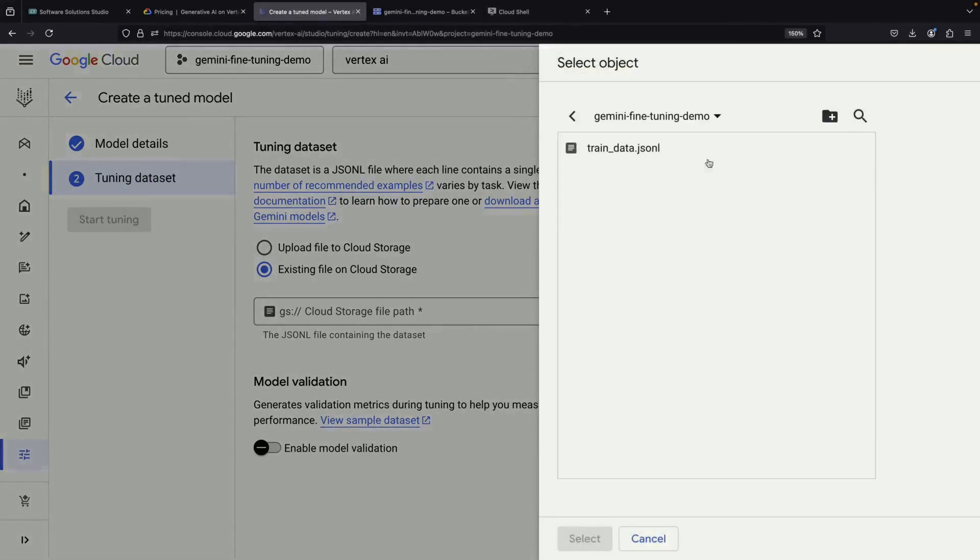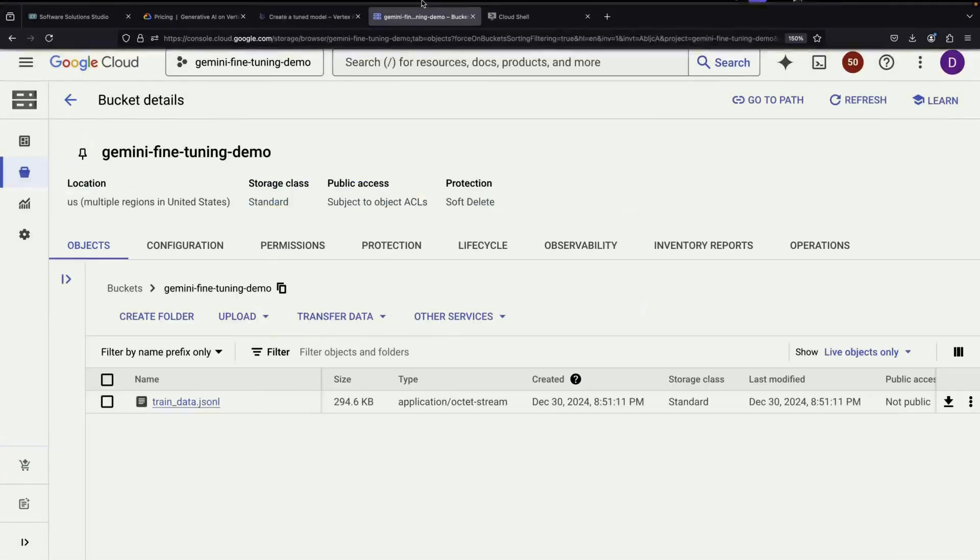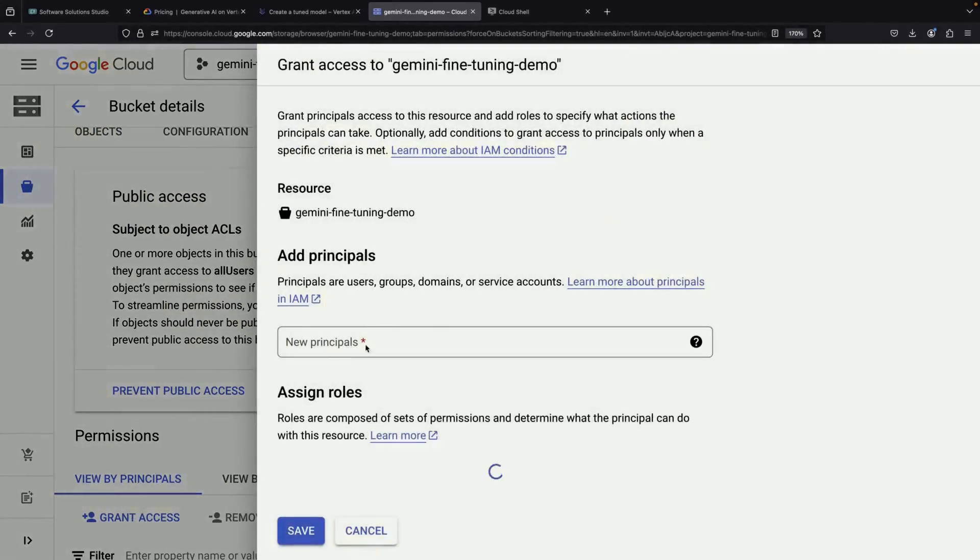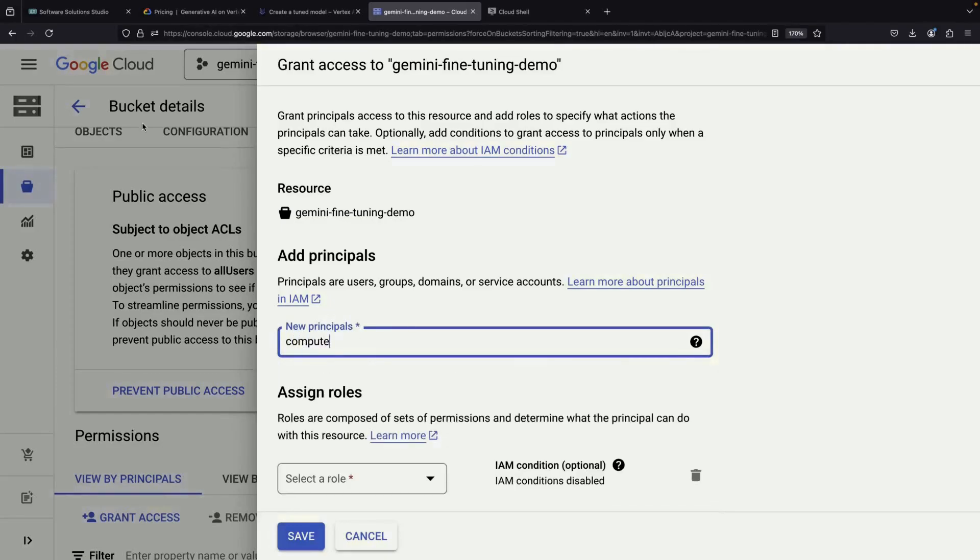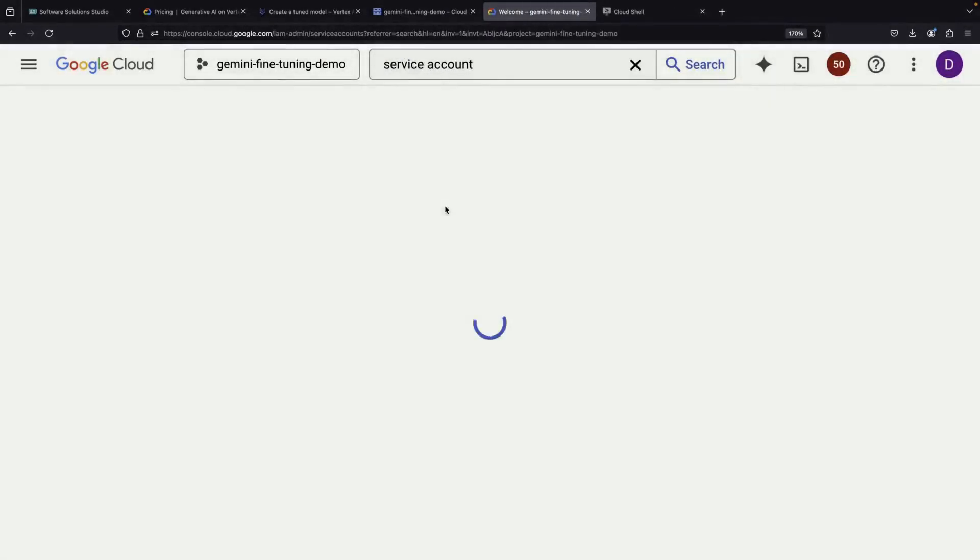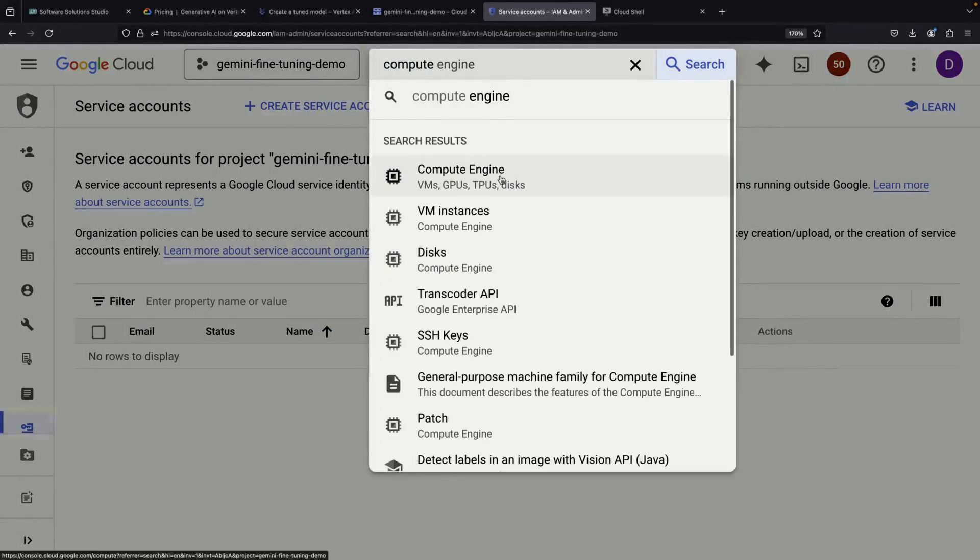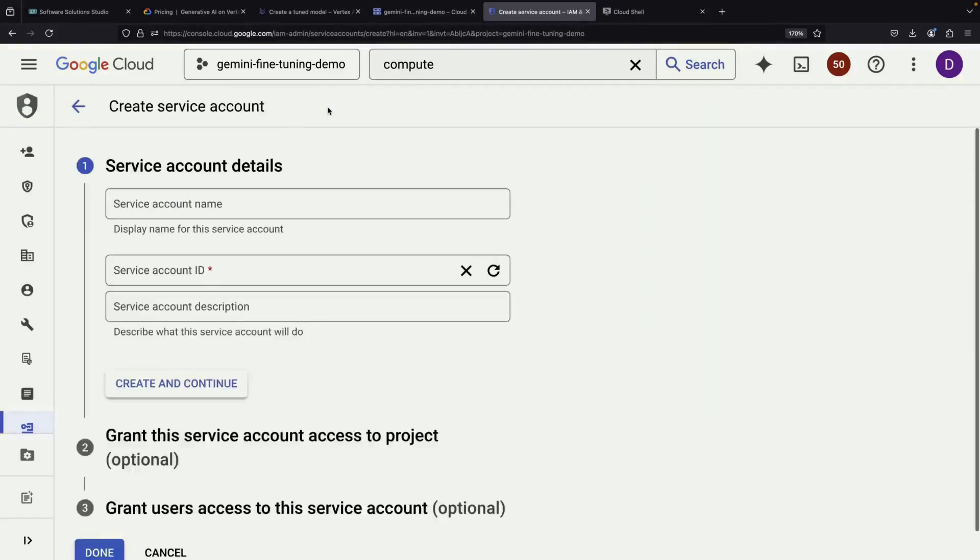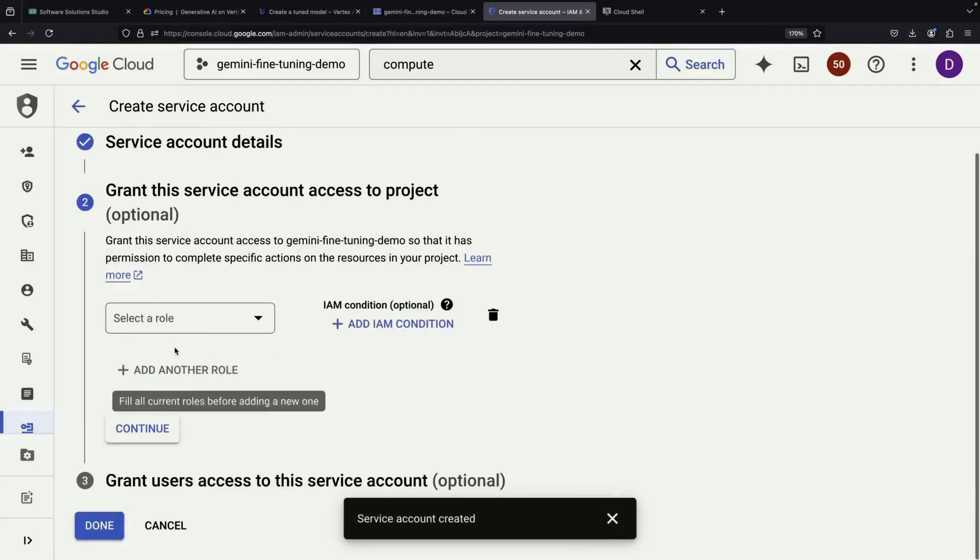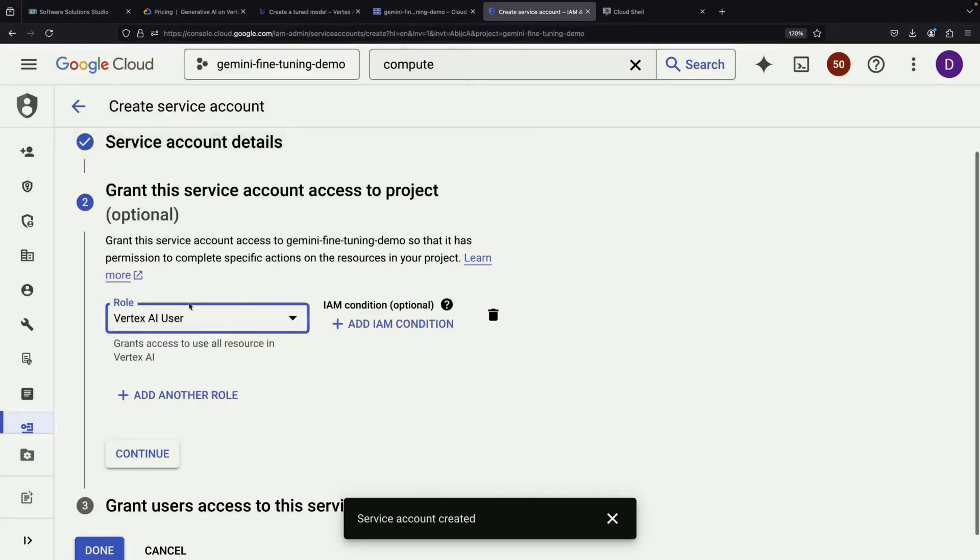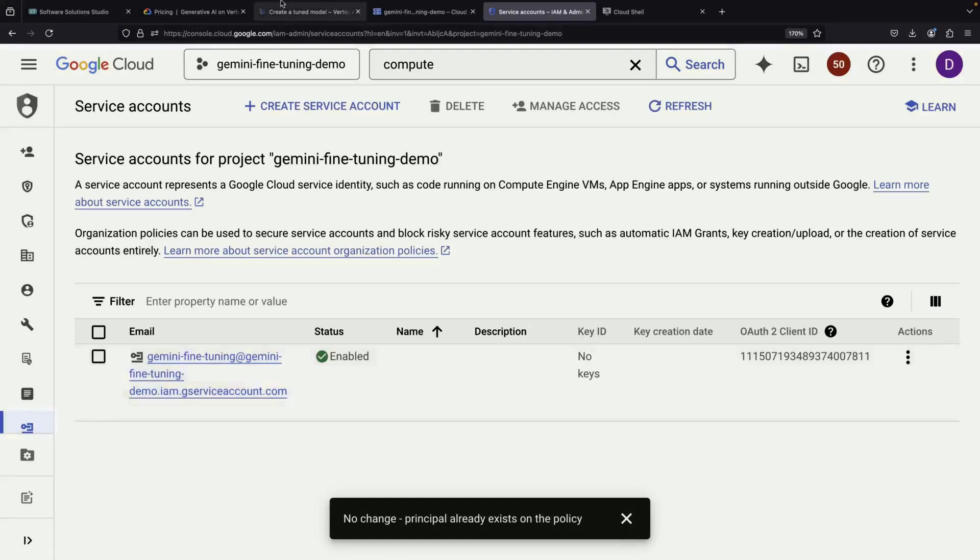When we try to select our uploaded model from Cloud Storage, we might encounter a permissions error. This is a common issue with a straightforward solution. We need to go to the Permission settings in our Cloud Storage bucket and grant access to the default Compute Engine service account. If you haven't used Compute Engine before, you might need to create a new service account. This service account needs two specific roles: the Vertex AI user role and the storage admin role. These roles give the necessary permissions for both storage and Vertex AI operations.